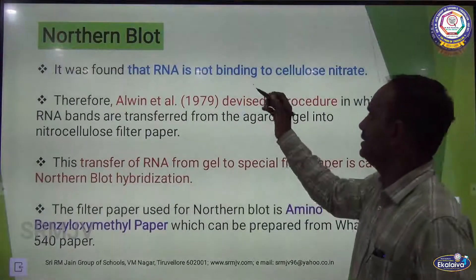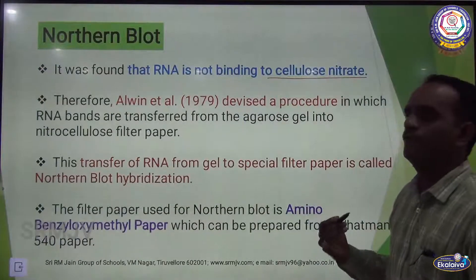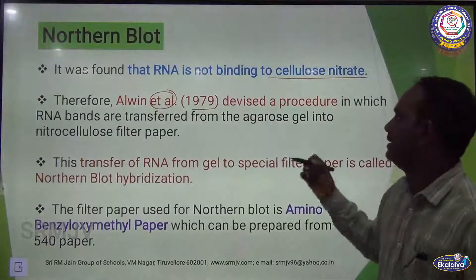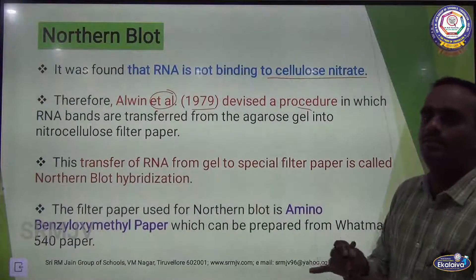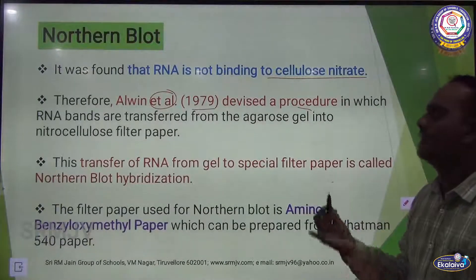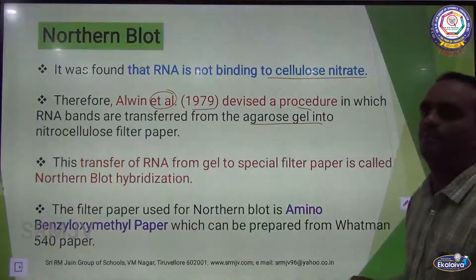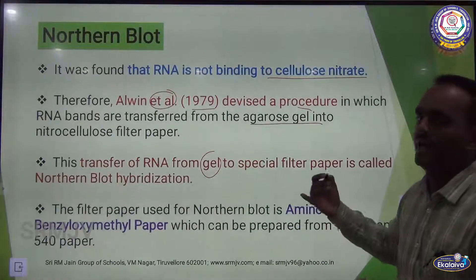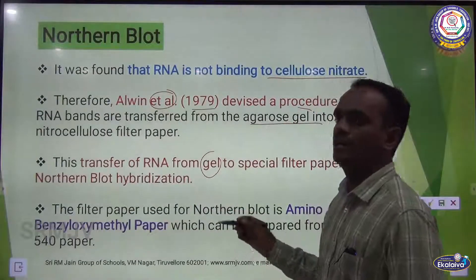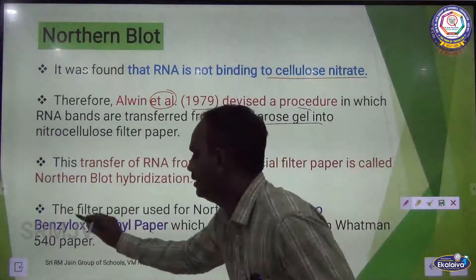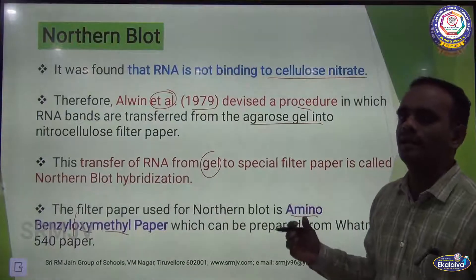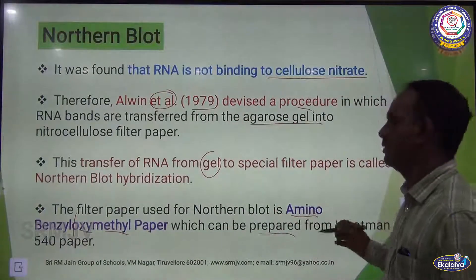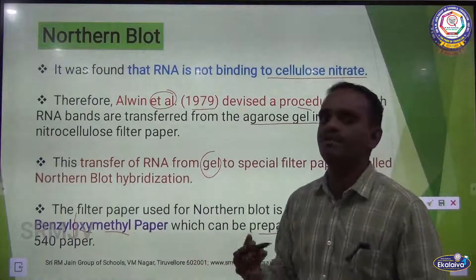It was found that RNA does not bind to cellulose nitrate, so Alvin et al. in 1979 devised a new procedure in which RNA bands are transferred from agarose gel to a nitrocellulose membrane. The transfer of RNA from agarose gel to special filter paper is called Northern blot hybridization. The filter paper used for Northern blotting is amino benzoyl oxymethyl paper, which can be prepared from Whatman 540 filter paper.